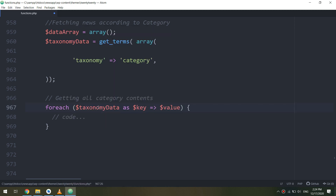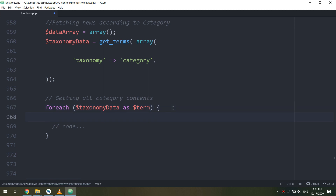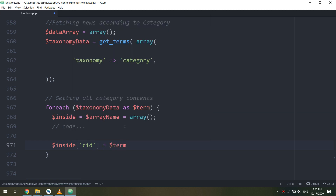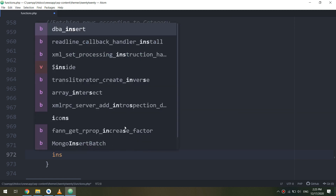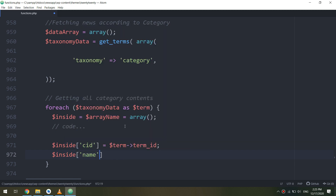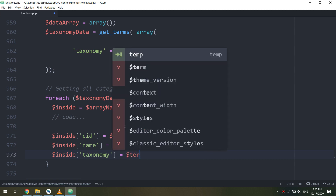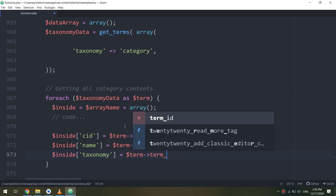Now I will start making a foreach loop: for each taxonomy data variable as term. Inside, I'll set a variable equal to an array. Inside the array: 'cid' equal to term ID, and 'name' equal to the term name. In the same way I need to fetch the taxonomy: equal to the term variable and 'tax_term_taxonomy.'